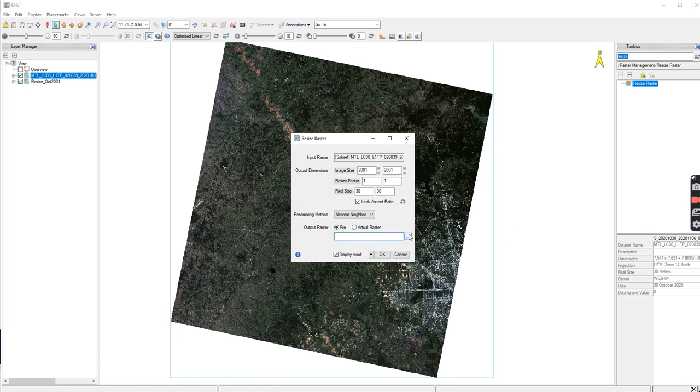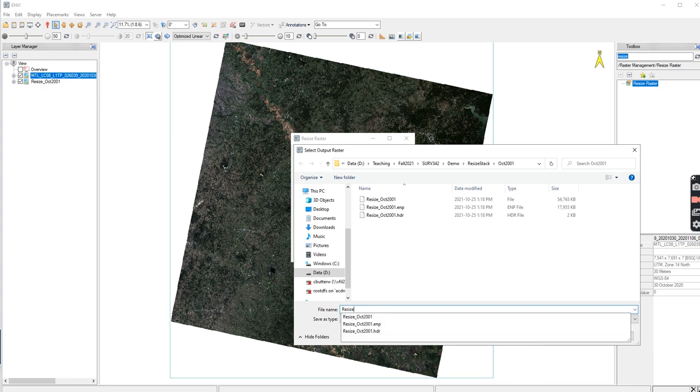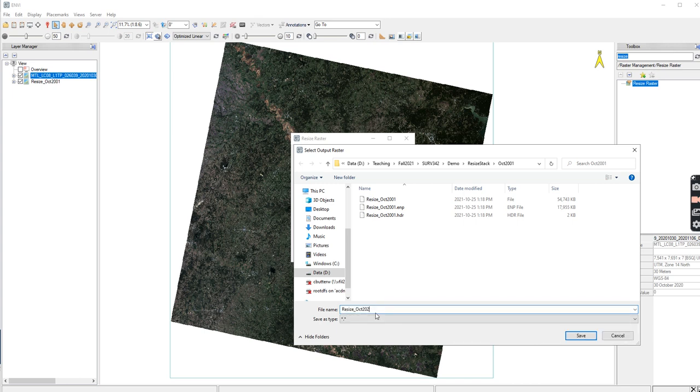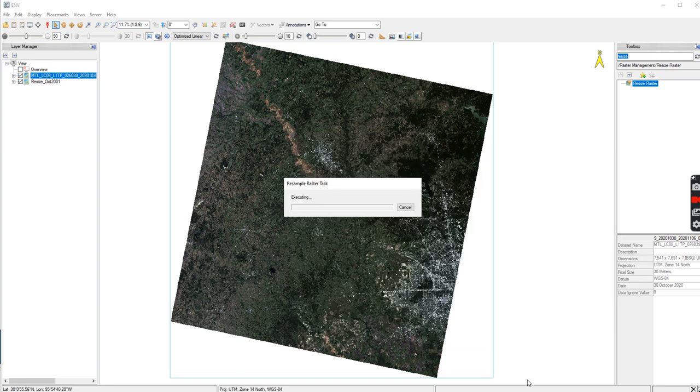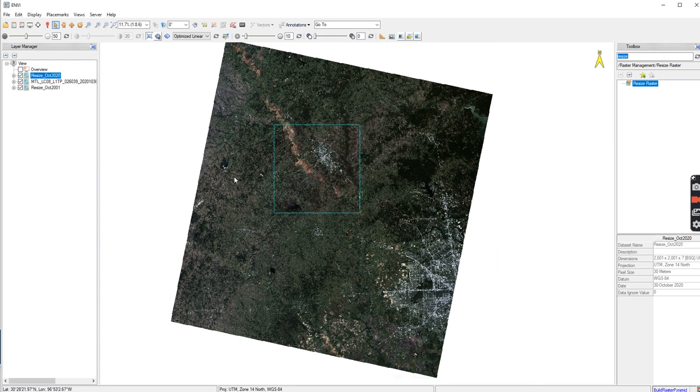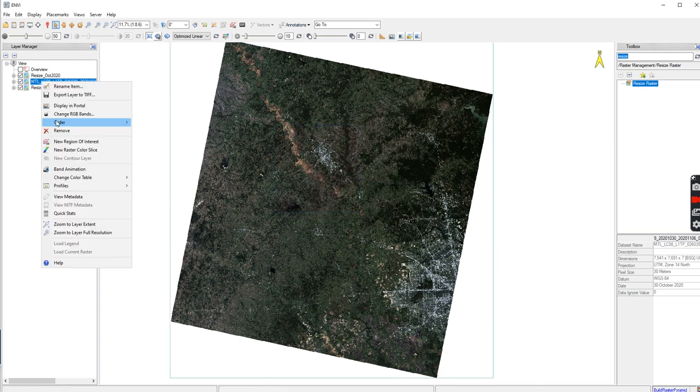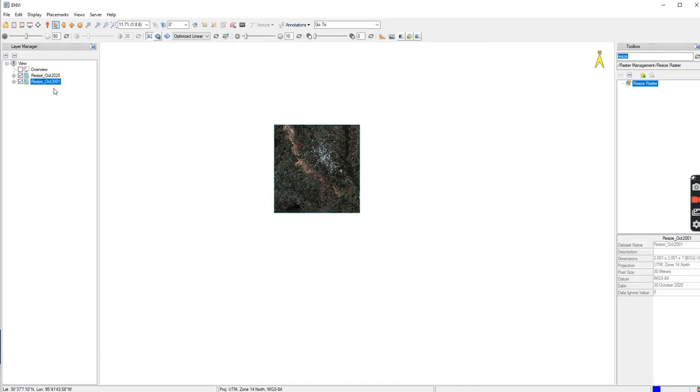So I can go here. I'm going to go to my resize. I'm going to go October 2020. Like so. Save. And then OK. And it will resize that one. And now I have two images that are exactly the same on the same location from each other.